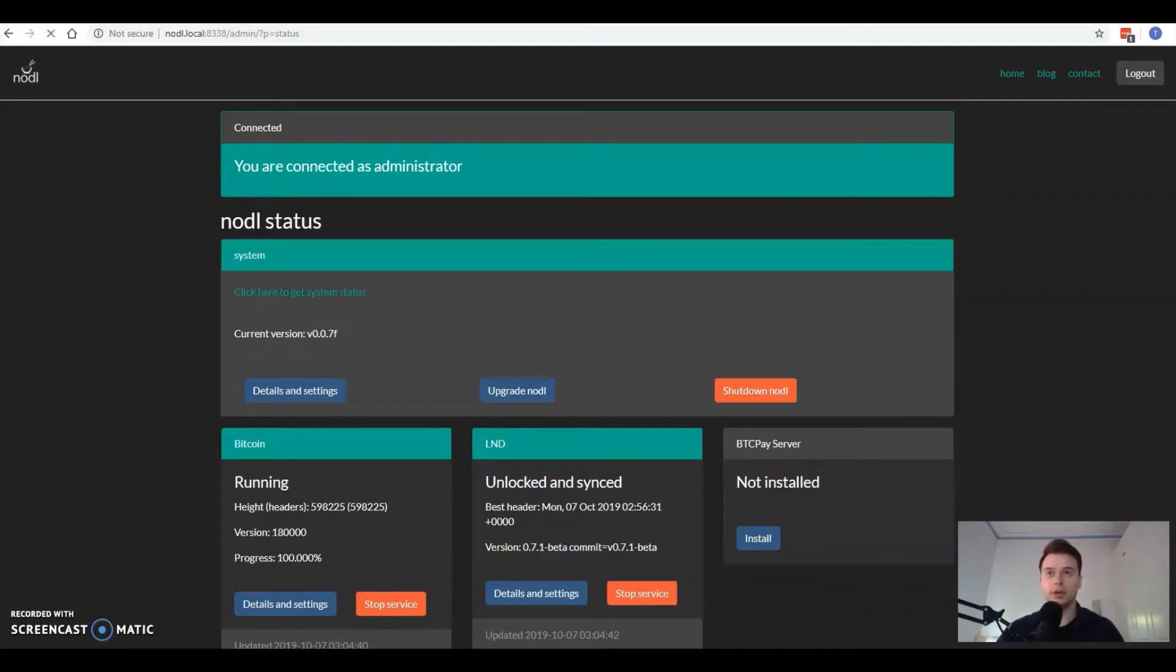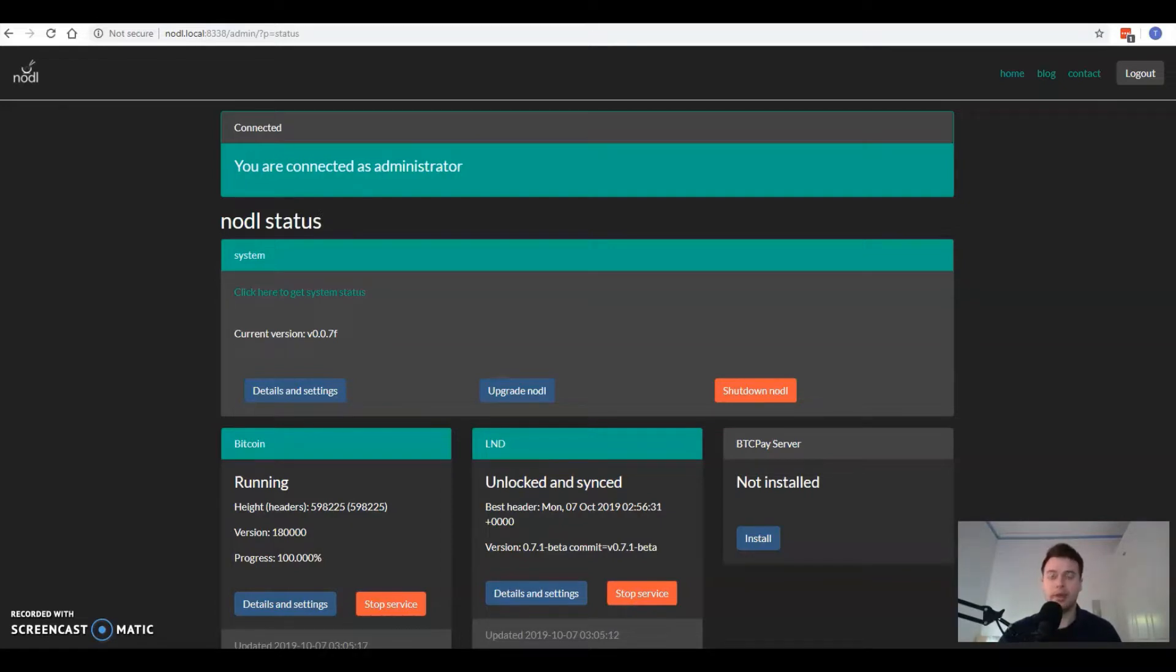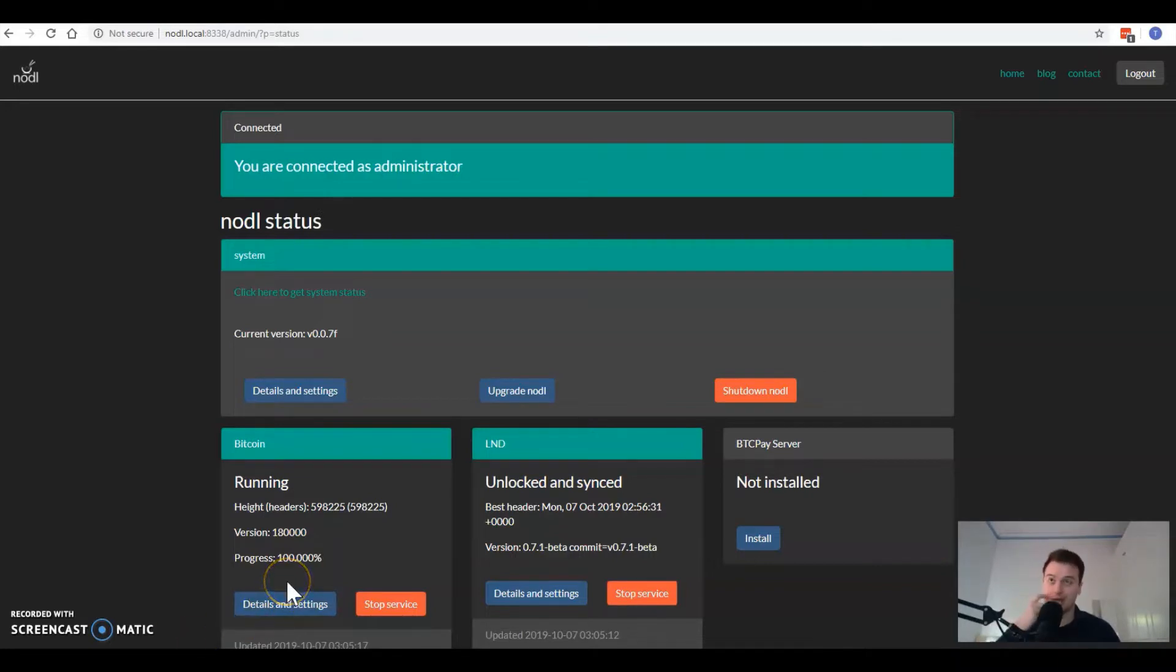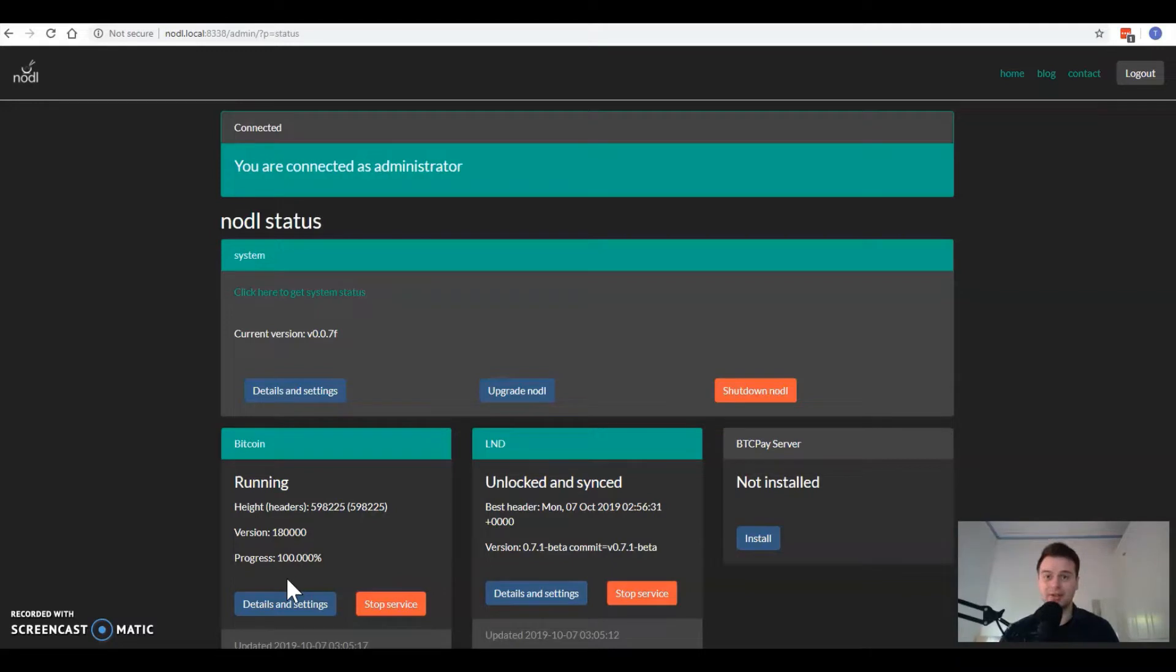In this video we're going to go through how to get ElectrumX up and running on your Noddle and then paired with the Electrum software so that you can use the Electrum open-source software and maintain an additional level of privacy as the Electrum software would then be able to reference your own node and not the public Electrum nodes which are highly speculated to be run by largely chain analysis companies.